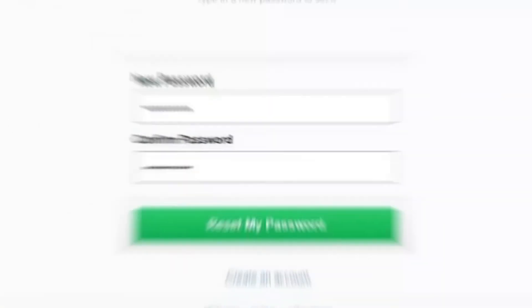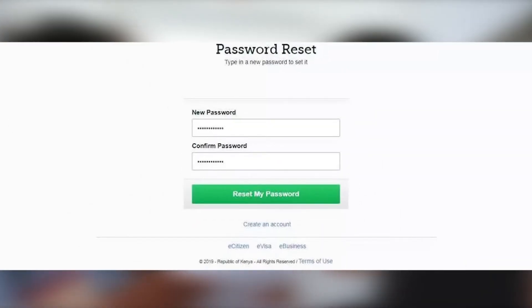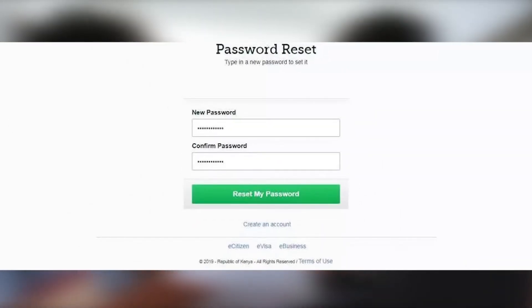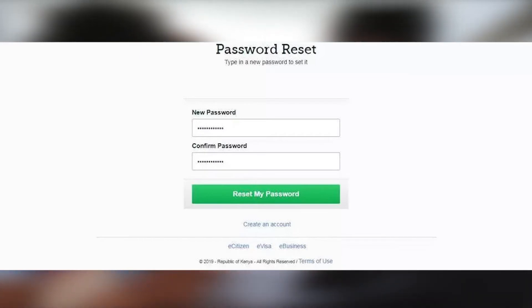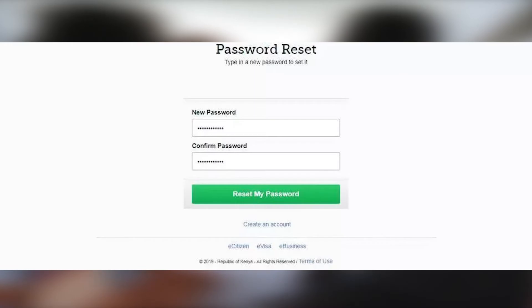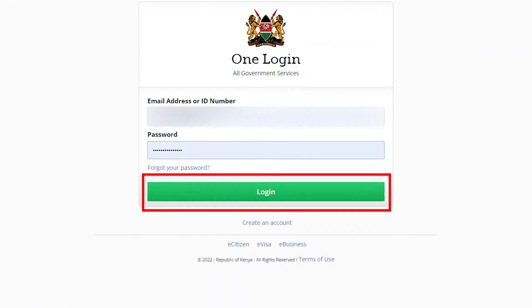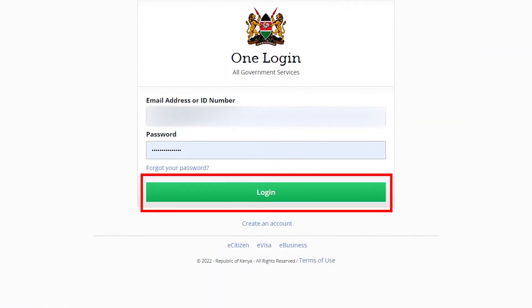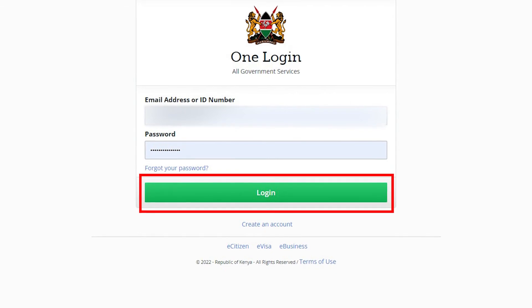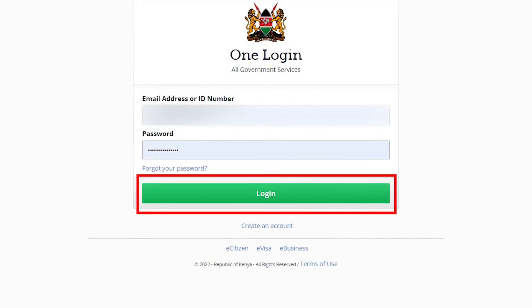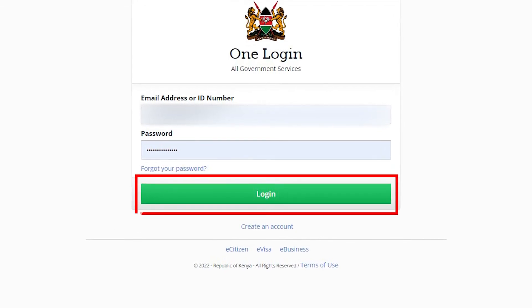Enter the code in the text box on the new window and press Continue. You are taken to a password reset page. Provide a new password that is secure and you can easily remember. Confirm the new password and press the 'Reset My Password' button. Log into your eCitizen account using your new password — this is the password you will use from now onwards.